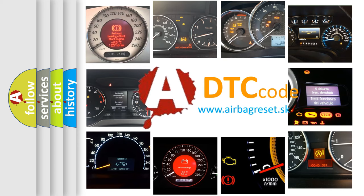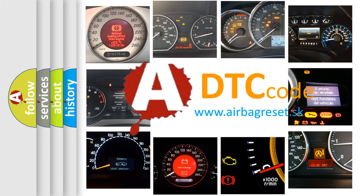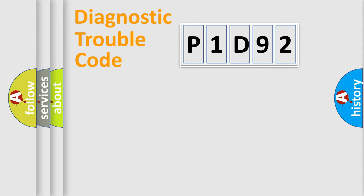What does P1D92 mean, or how to correct this fault? Today we will find answers to these questions together. Let's do this.